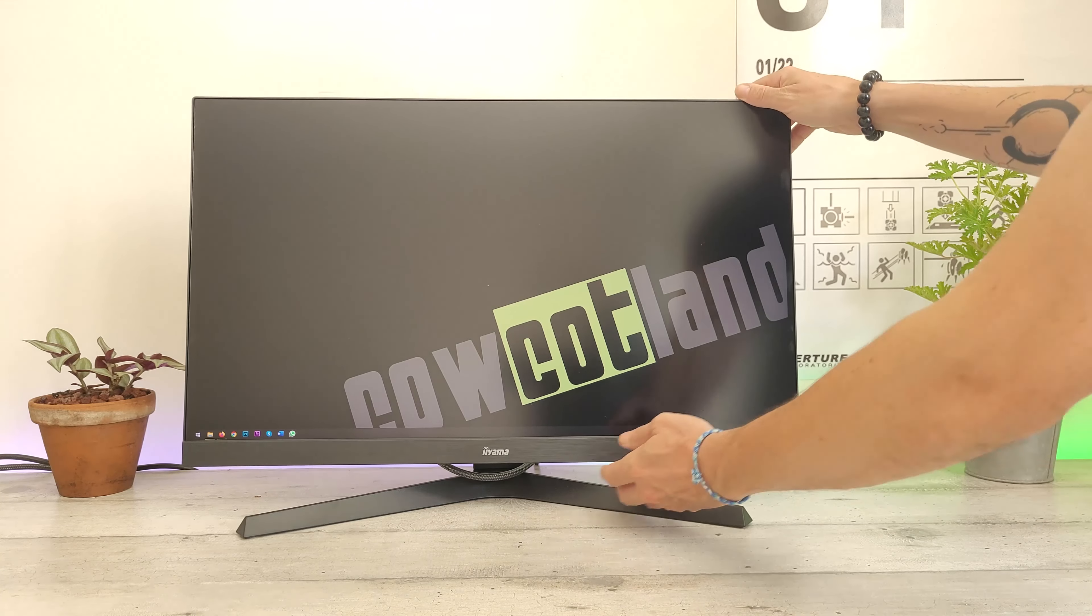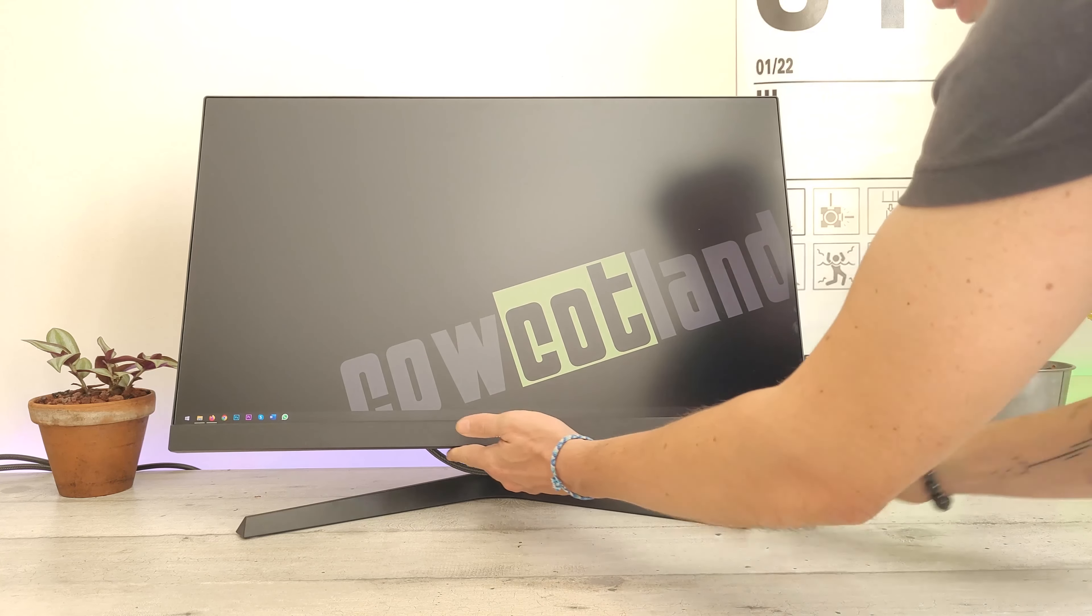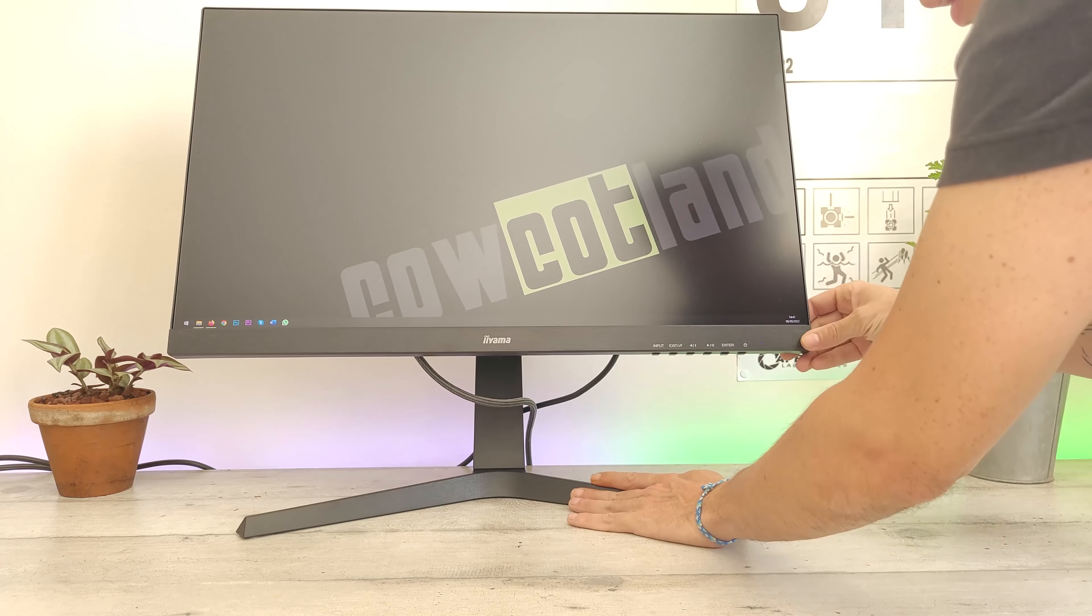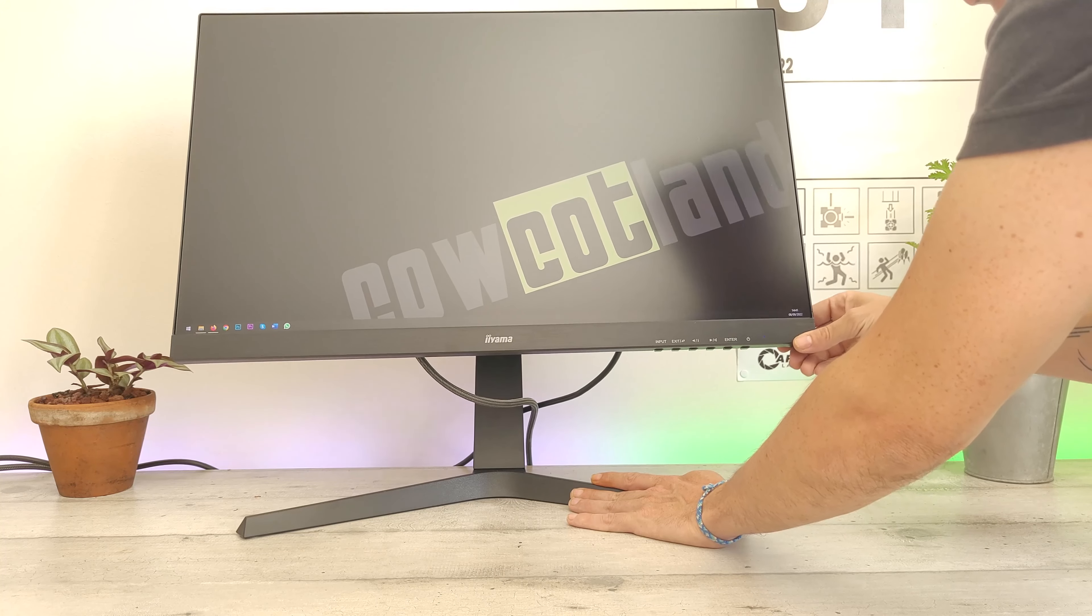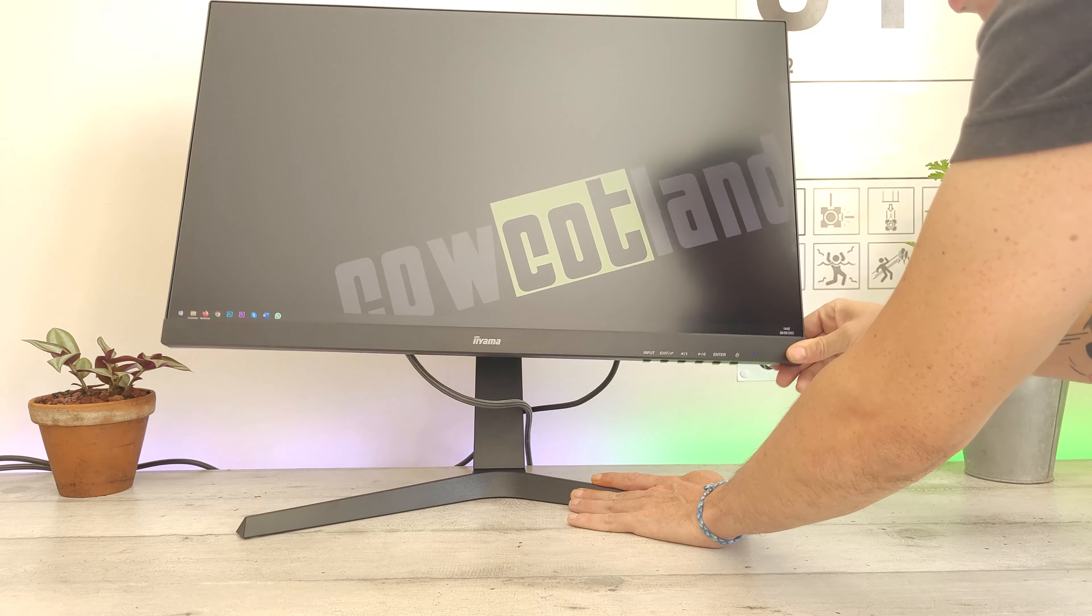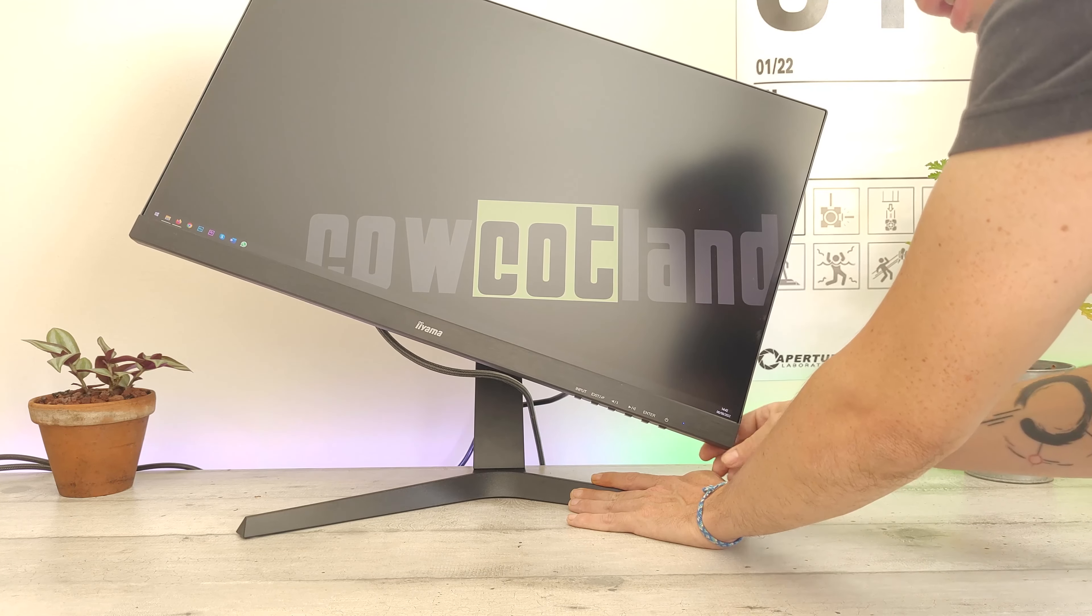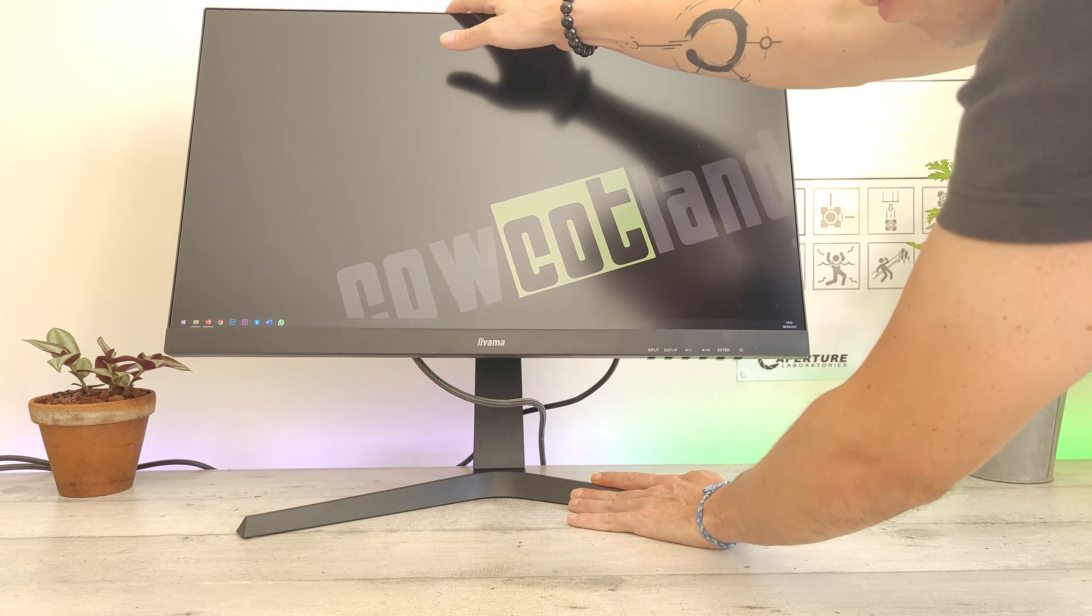The monitor is adjustable for tilt and height. However, it doesn't offer rotation, but it does have a pivot stand for portrait mode.